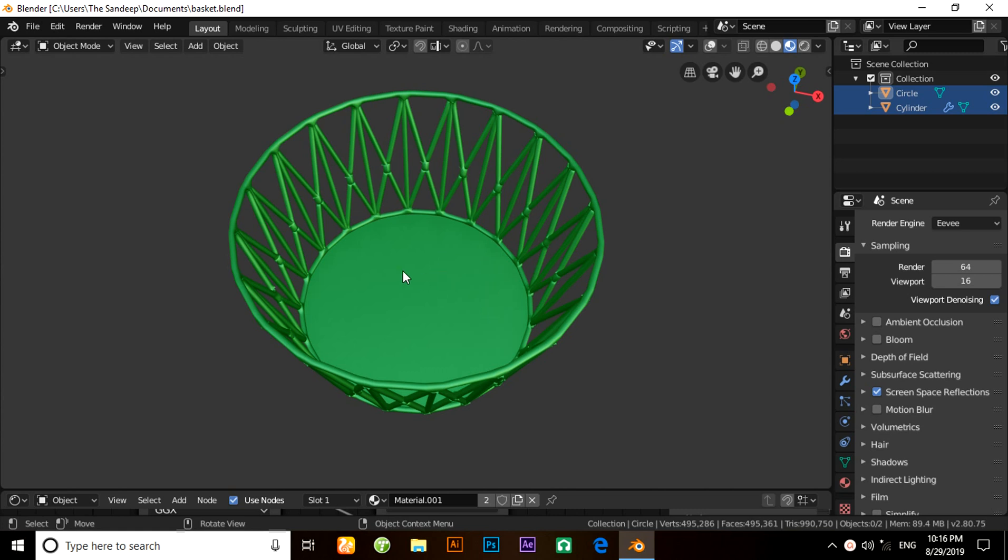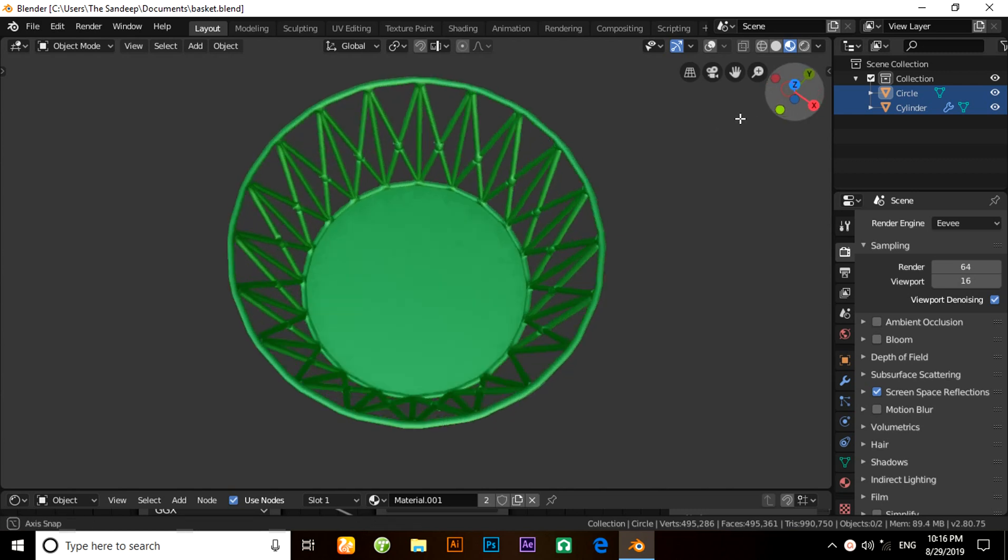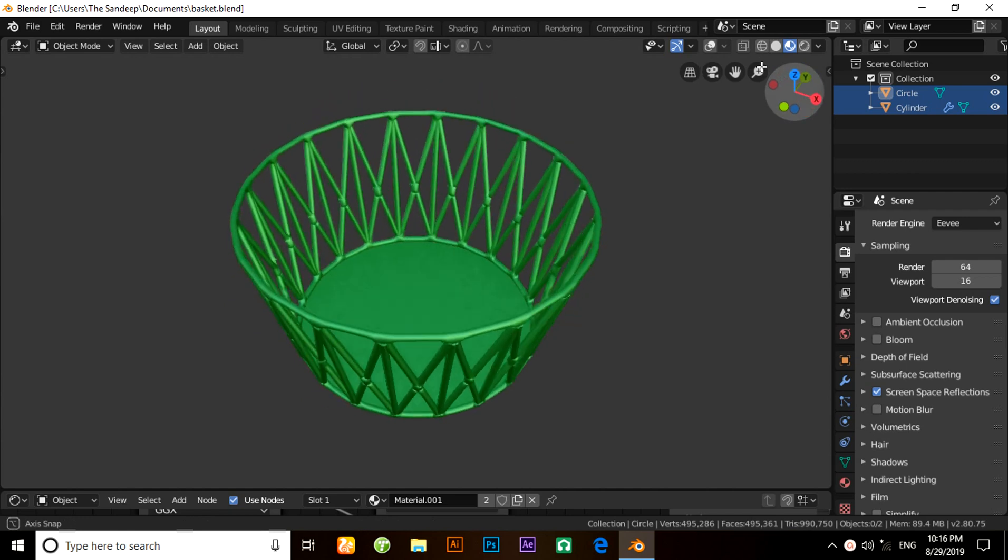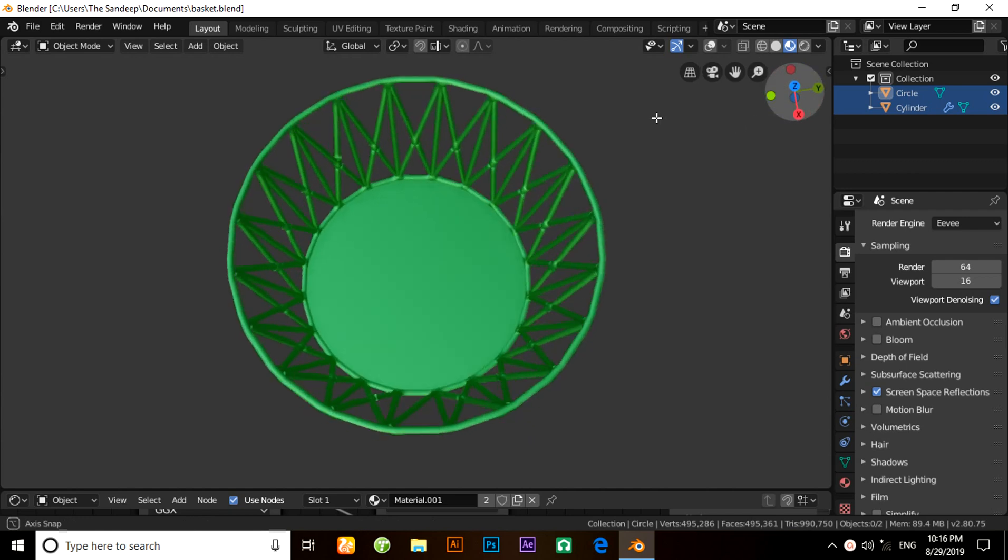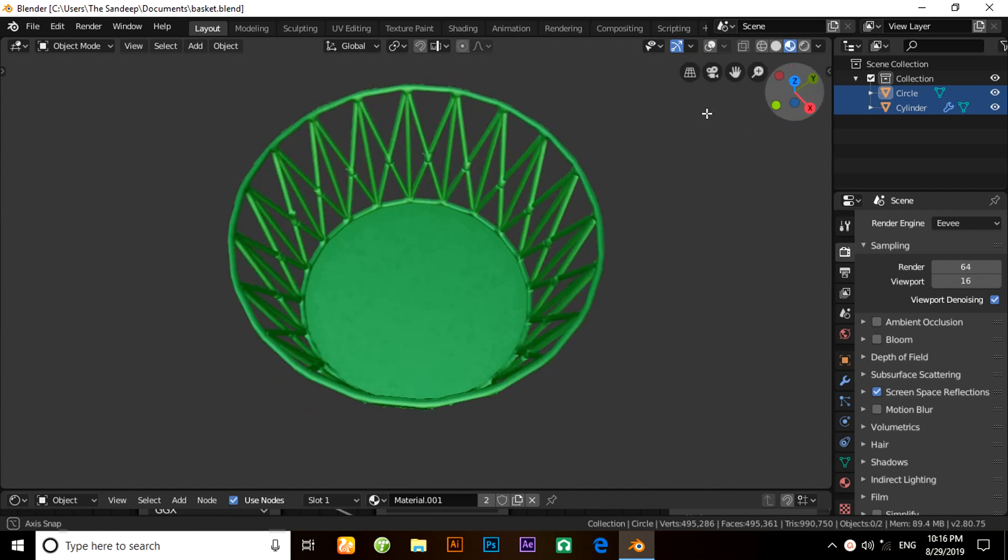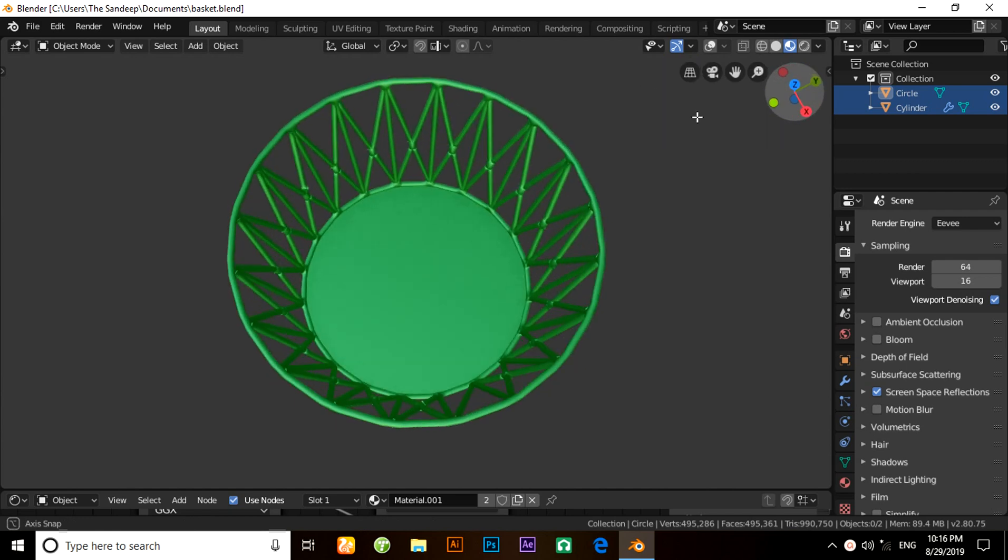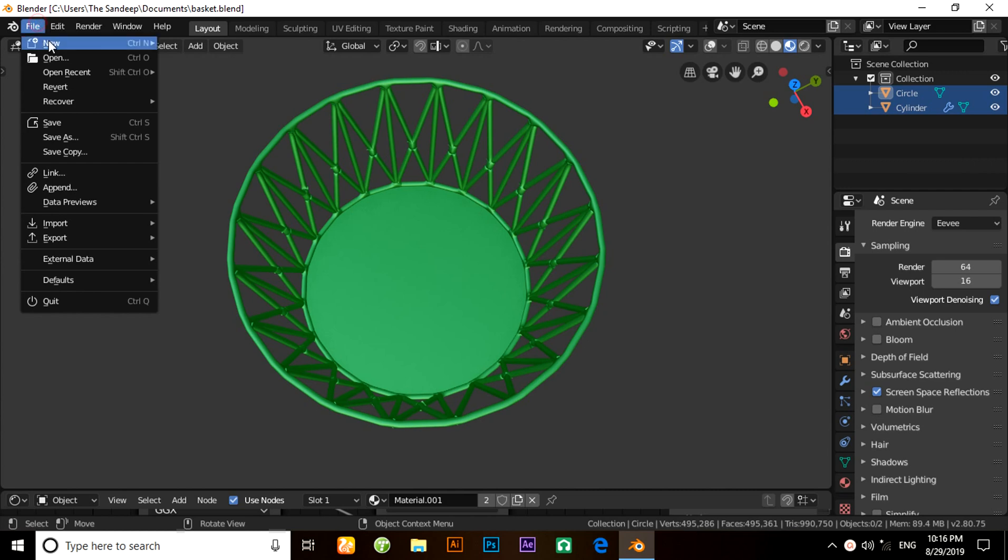Hello friends, my name is Sandeep. Today I will demonstrate how to make a vegetable basket using Blender 2.8. This is a demo version that I have made with Blender. Now click on File, under New, click on General.